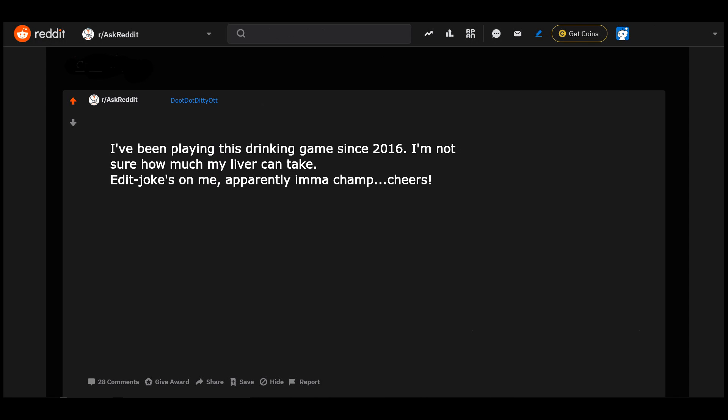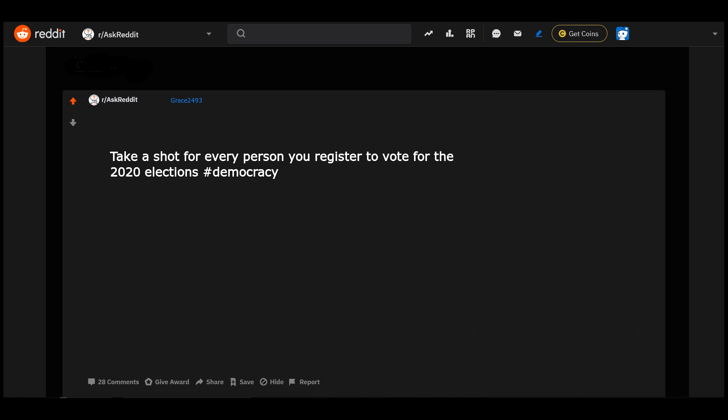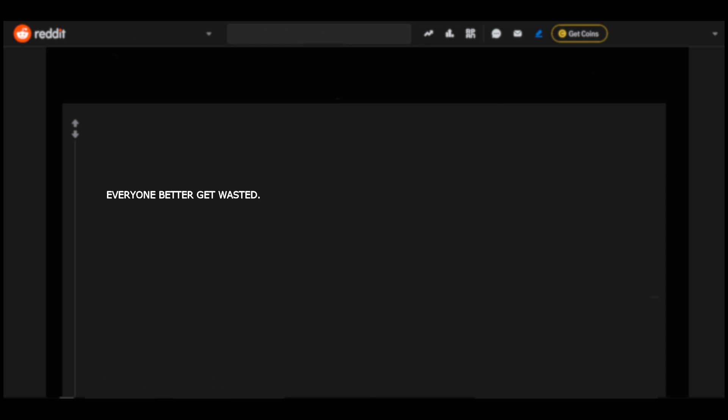I've been playing this drinking game since 2016. I'm not sure how much my liver can take. Edit: jokes on me. Apparently I'm a champ. Cheers. I've never felt so seen in a comment section. Take a shot for every person you register to vote for the 2020 elections. Hashtag democracy. Everyone better get wasted.